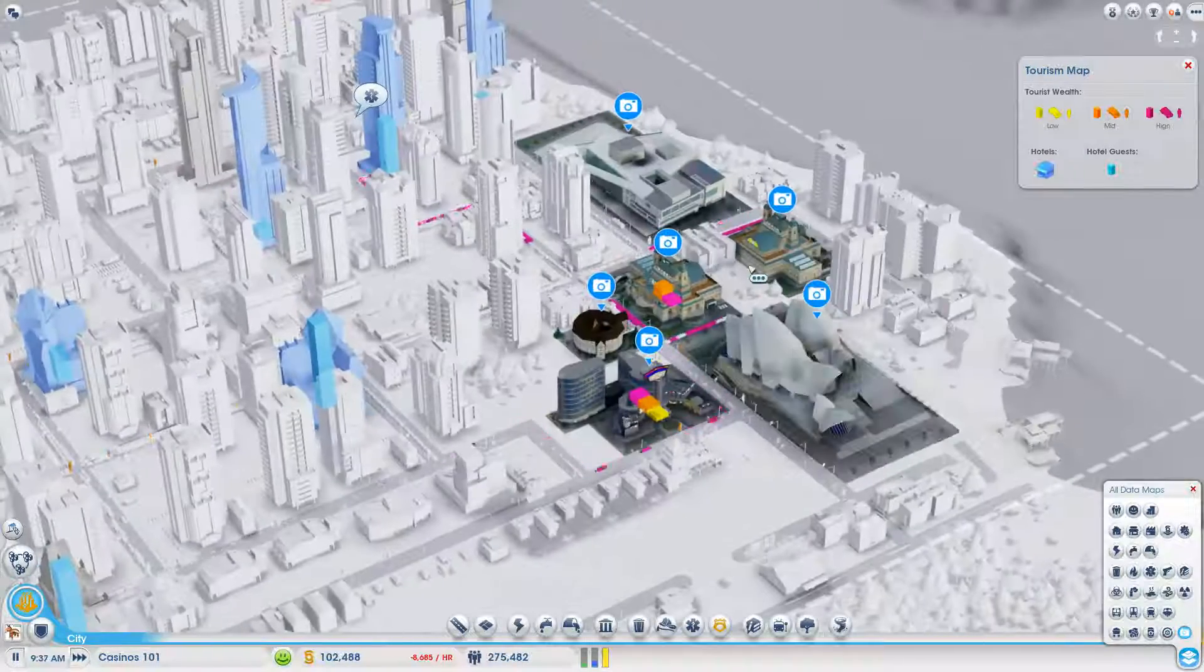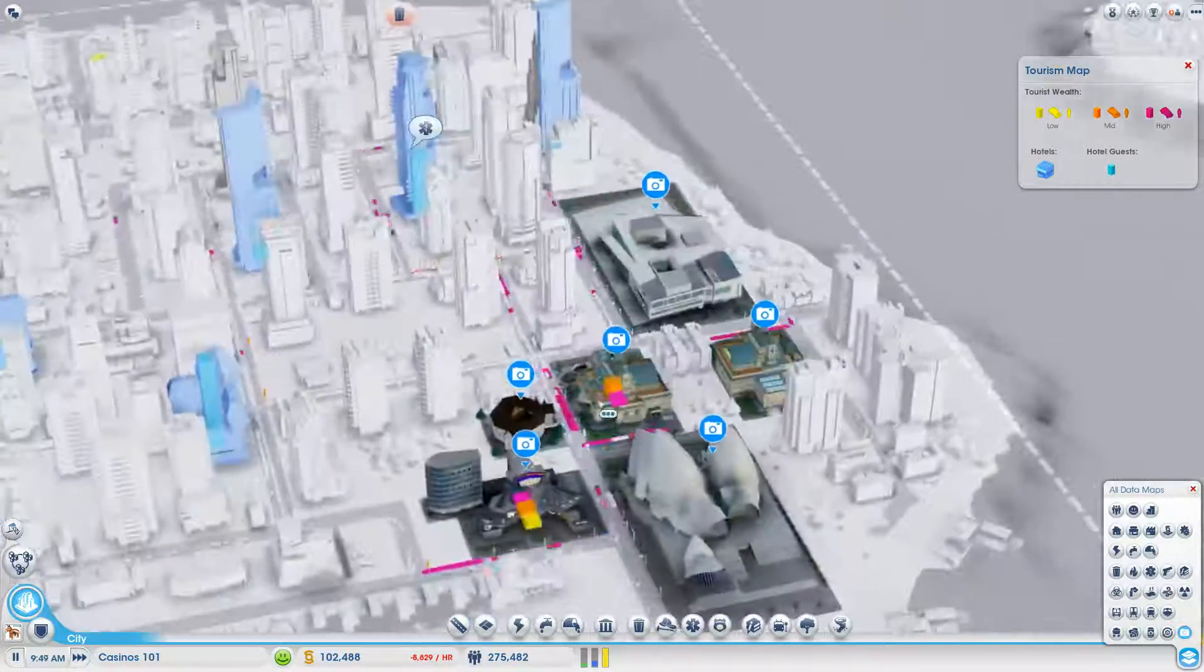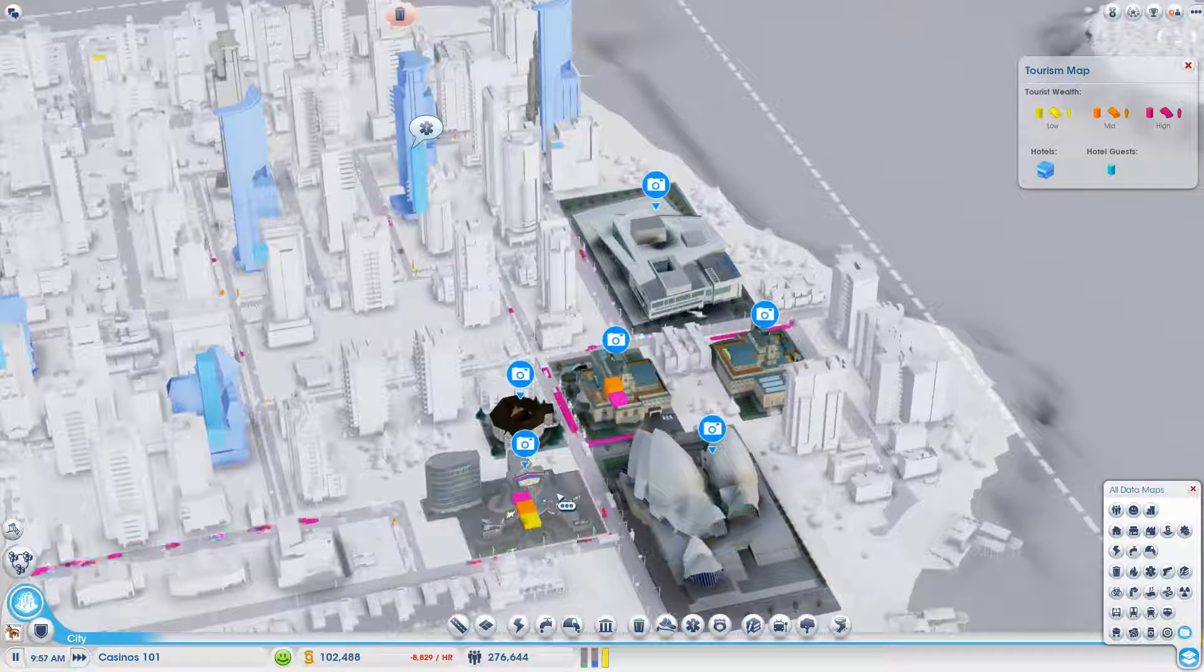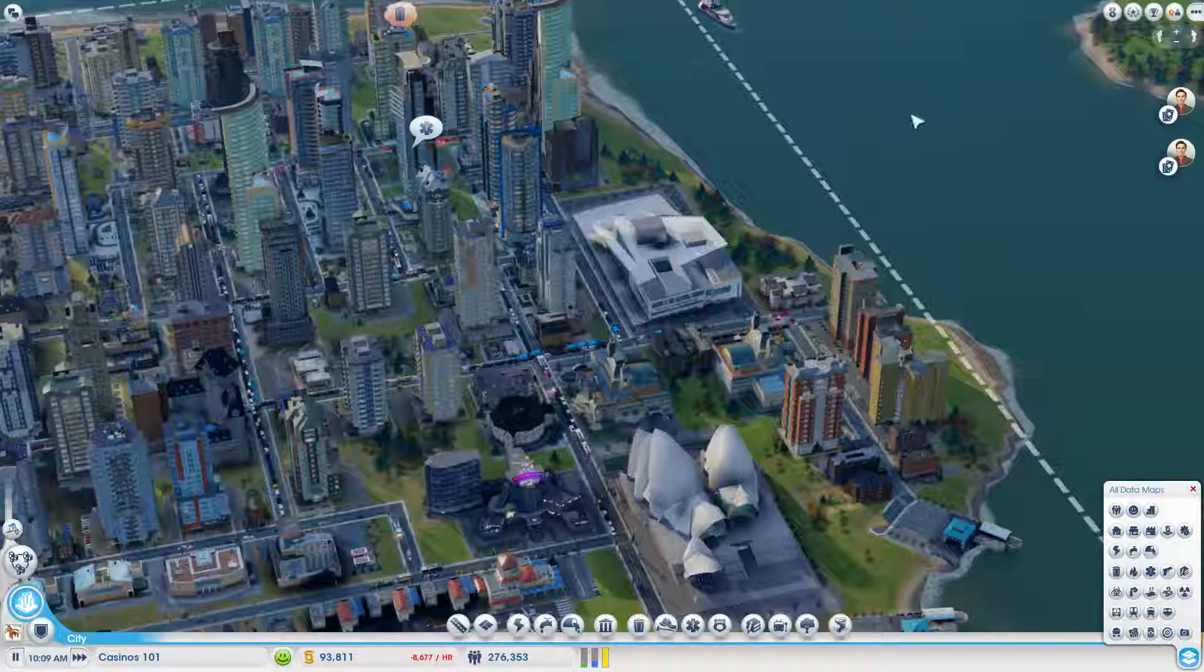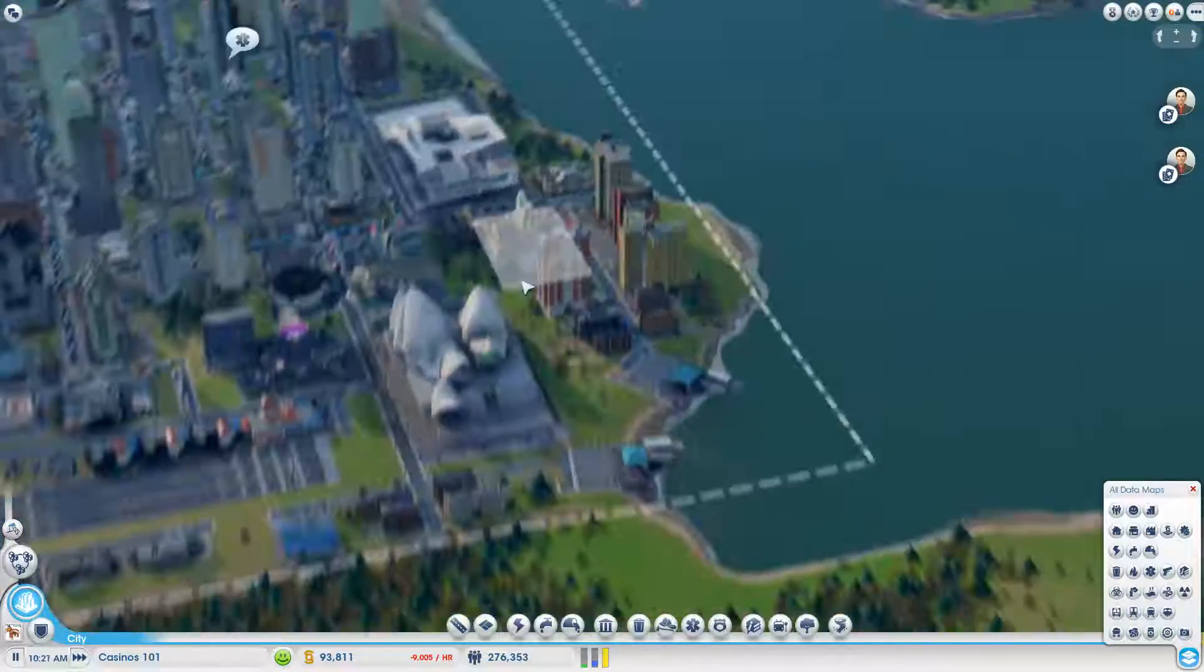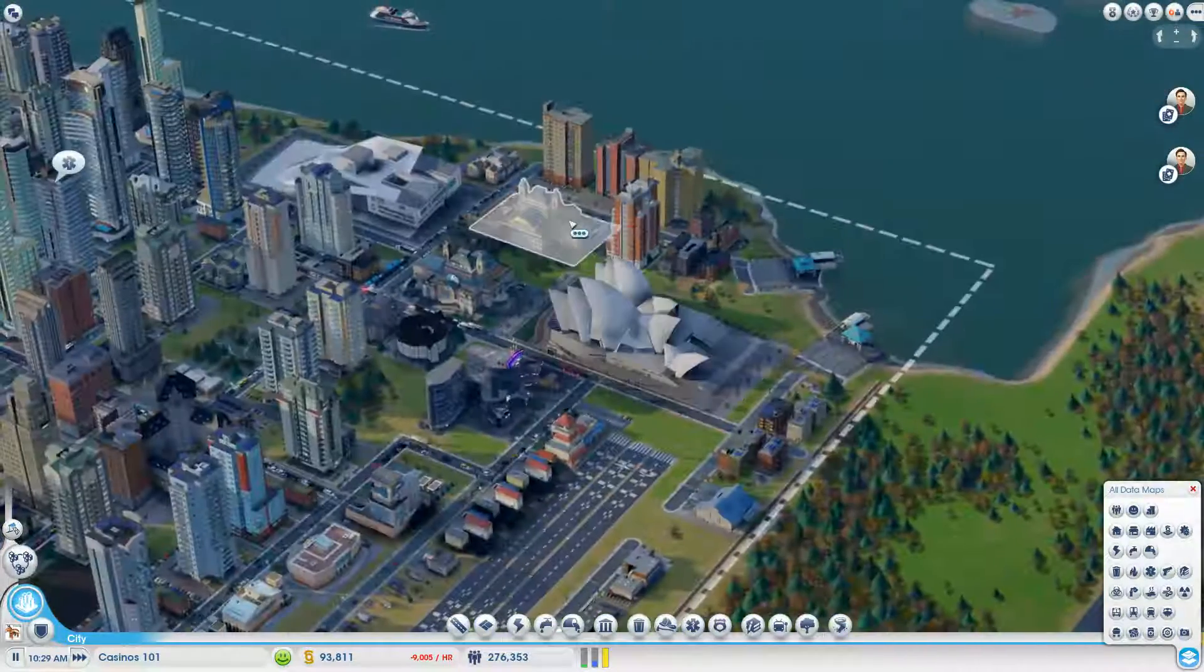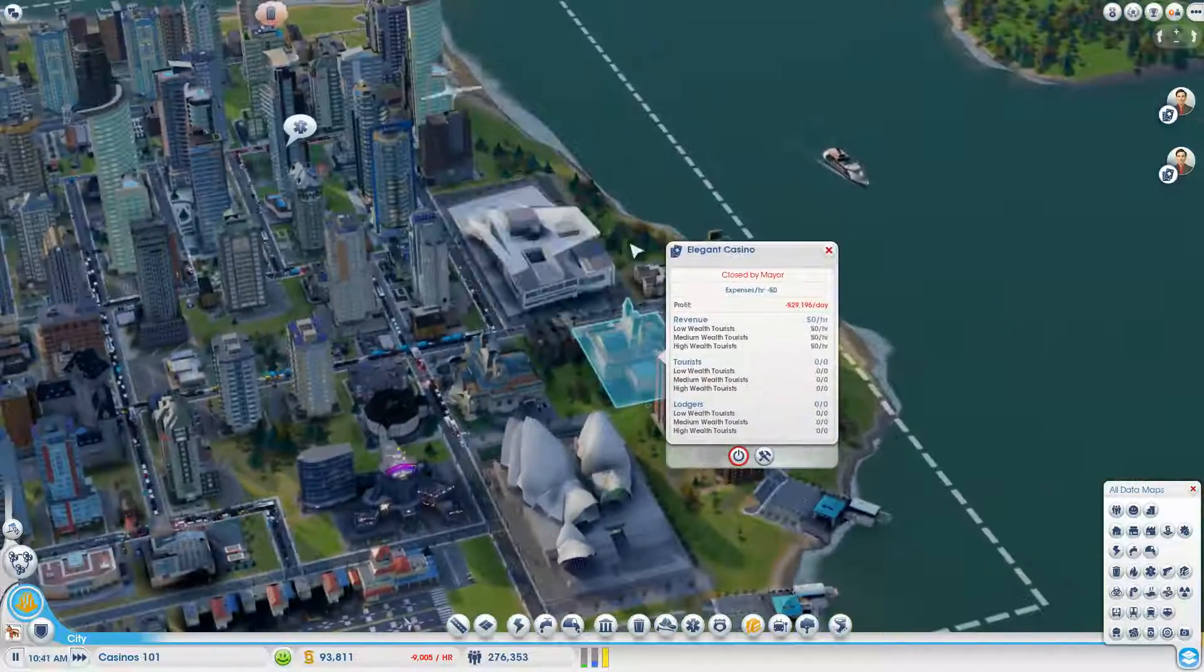Okay, so this time I gotta make sure I open this on time so that I don't end up losing more money. The last time the ship came in about 3 o'clock. We're gonna try opening it up. Let's do 1 o'clock.